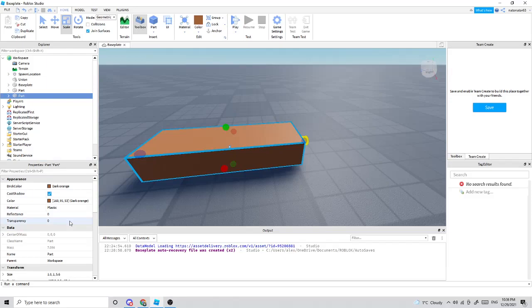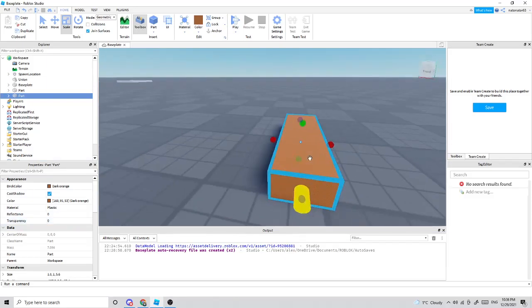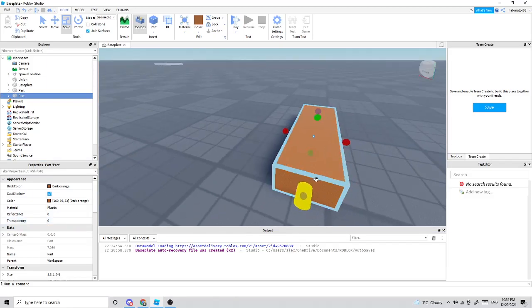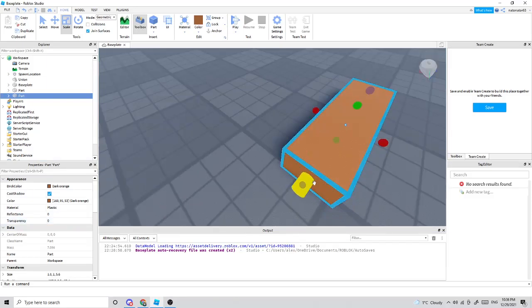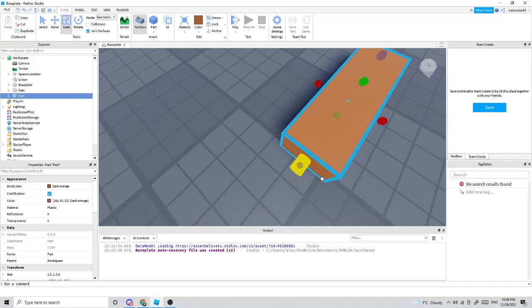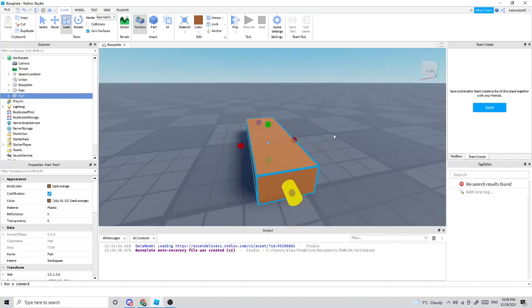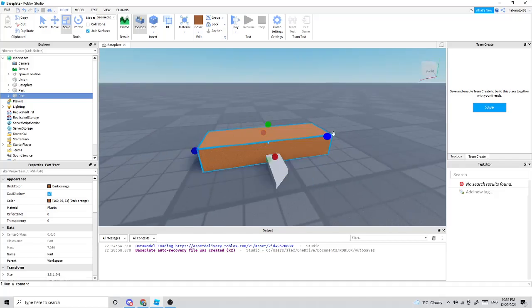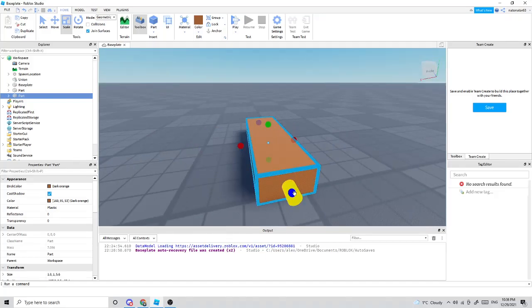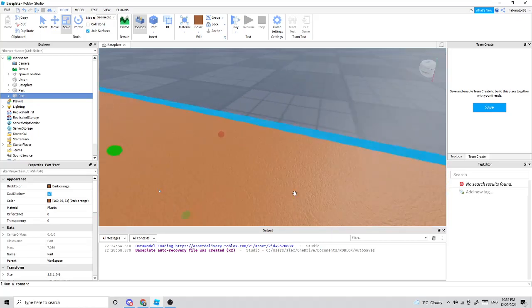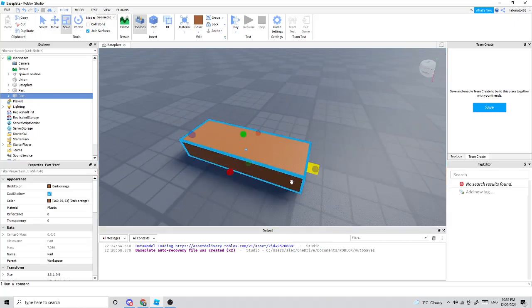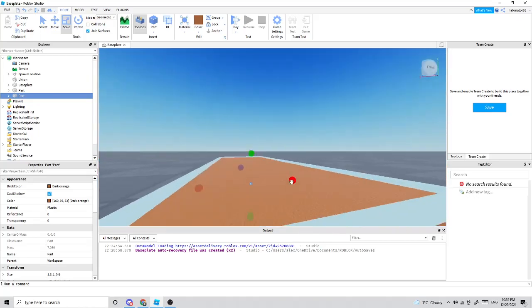Make sure the front side of the knife is facing the way you want, because you're going to be throwing this knife forwards.